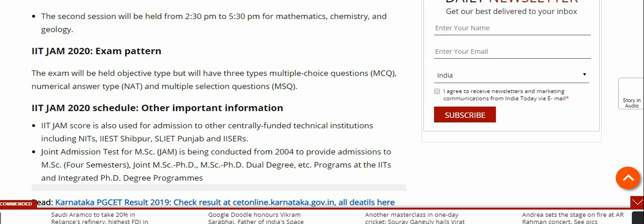The IIT JAM score is also used for admission to other centrally funded technical institutions including NITs, IISc, IIT Kharagpur, and IISERs. The Joint Admission Test for M.Sc. has been conducted since 2004 to provide admission to M.Sc. two-year, joint M.Sc.-Ph.D., M.Sc.-Ph.D. dual degree, and integrated Ph.D. programs at the IITs.